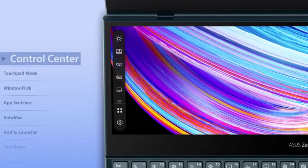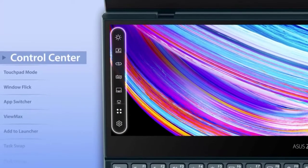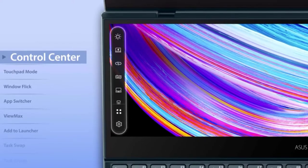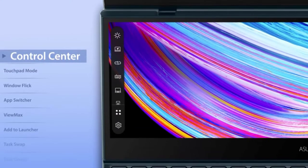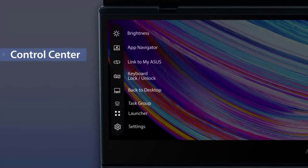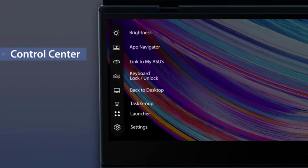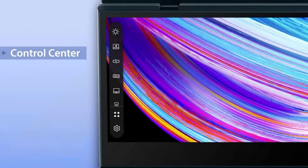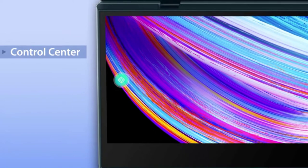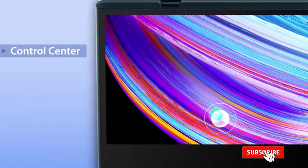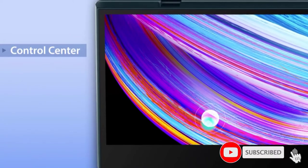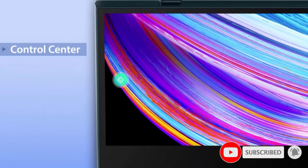And a secondary touchscreen display known as ScreenPad Plus that you can use in tandem to optimize your multitasking experience by splitting the windows or apps you are working on. The ScreenPad Plus is compatible with a stylus and it can also be lifted at an angle to make drawing more comfortable.